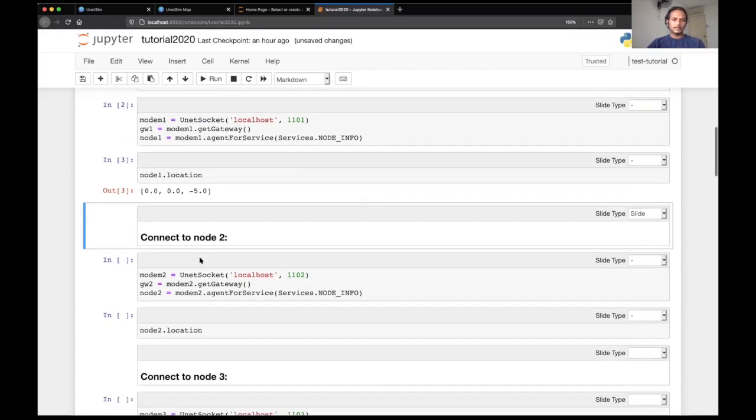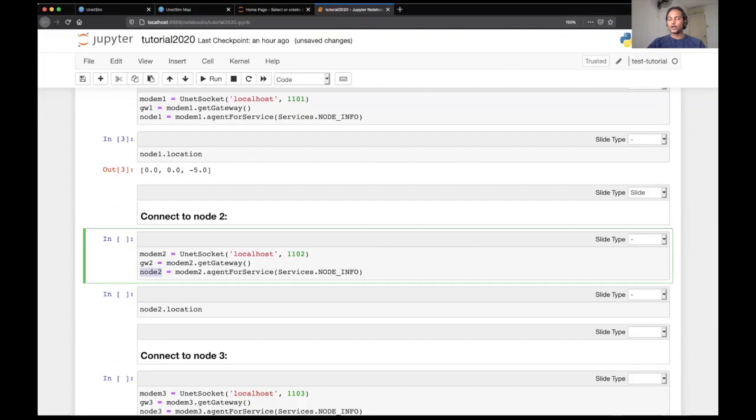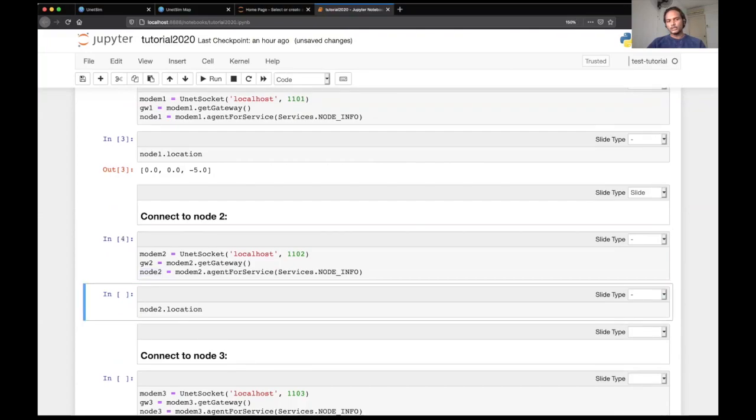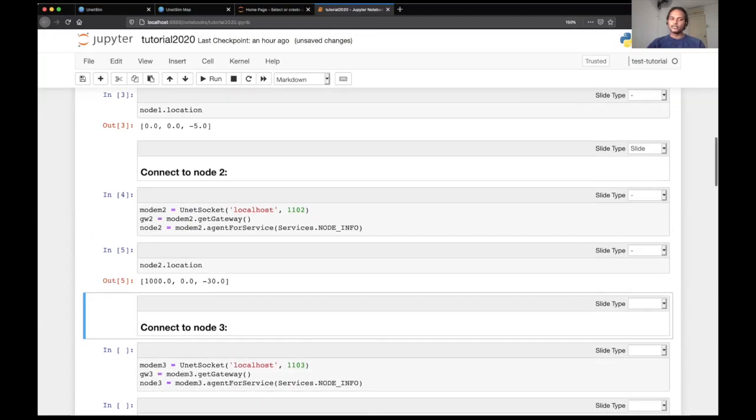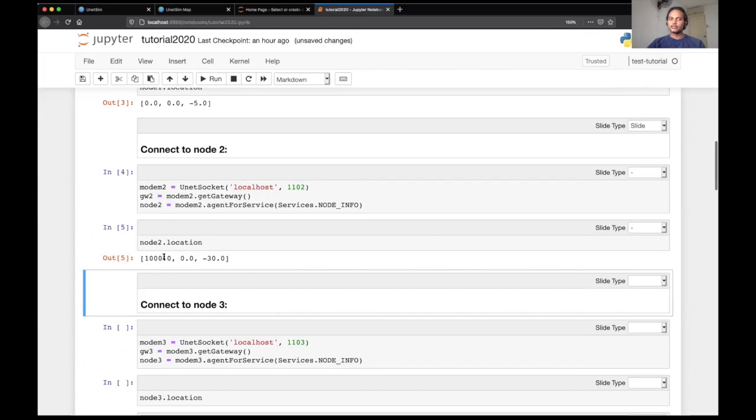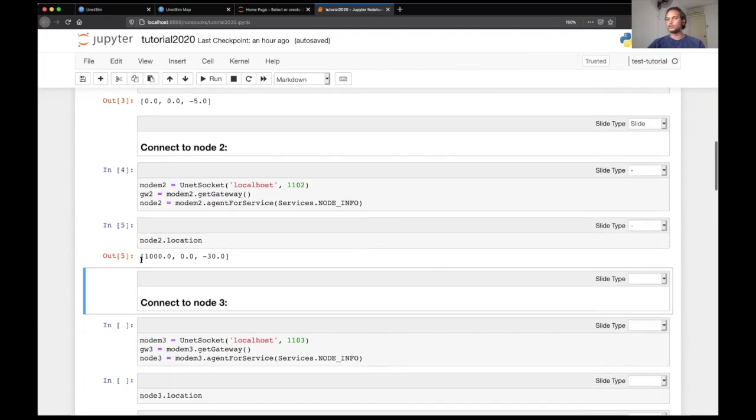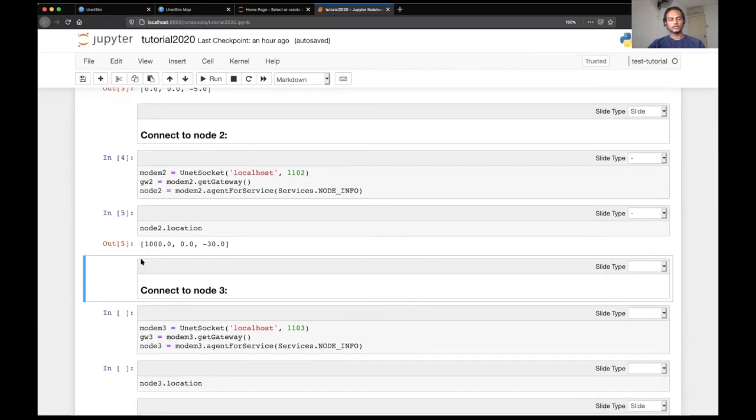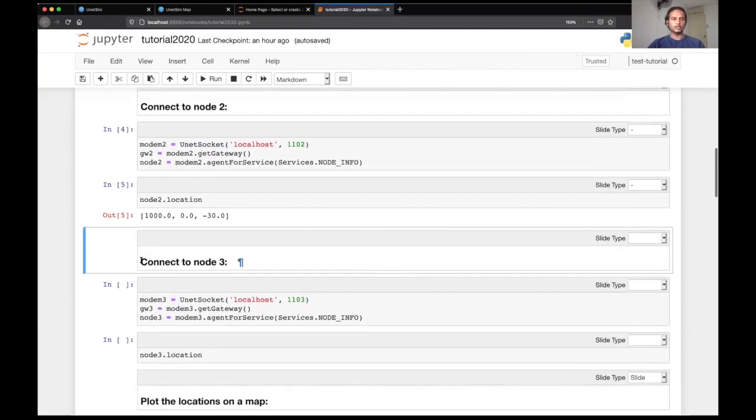Next, we will connect to beacon node two. So we again open UnetSocket connection and we get the node two agent here. And let's try and read the location. And we can see that this is at thousand comma zero, which is one kilometer from node one, which seems to be correct, which is what we actually deployed in the simulation.